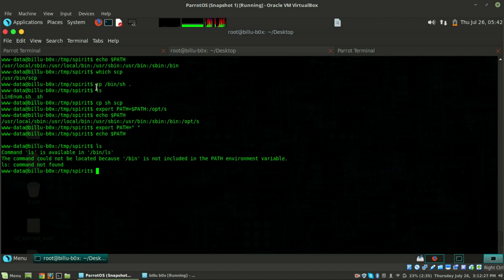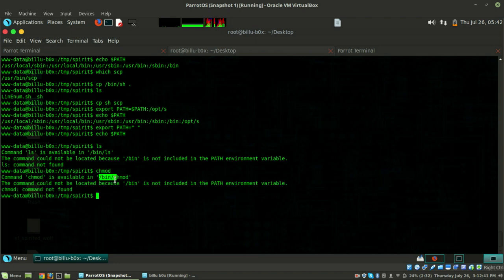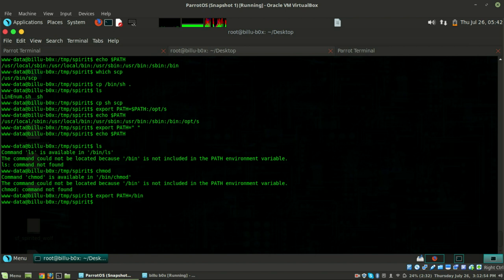We need to give our scp file executable permission with chmod +x. There's no chmod available because we've modified PATH, so first export PATH back to /bin and then do chmod +x scp. Now it should work. Run /opt/s and hit enter.